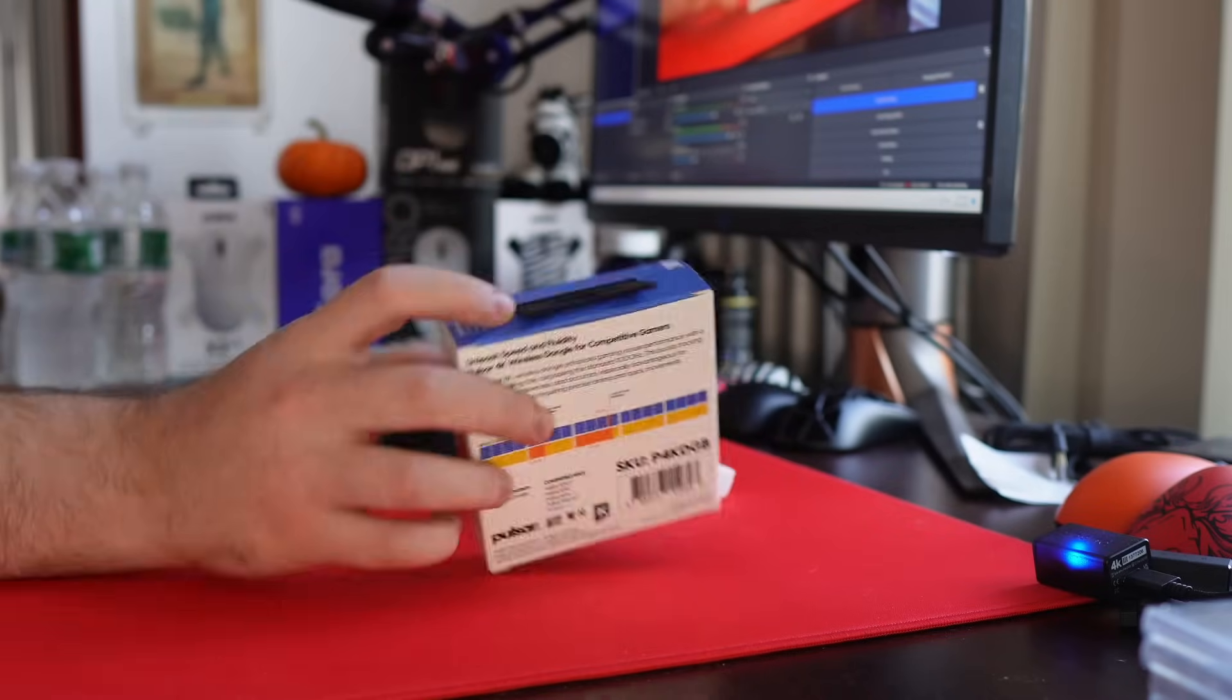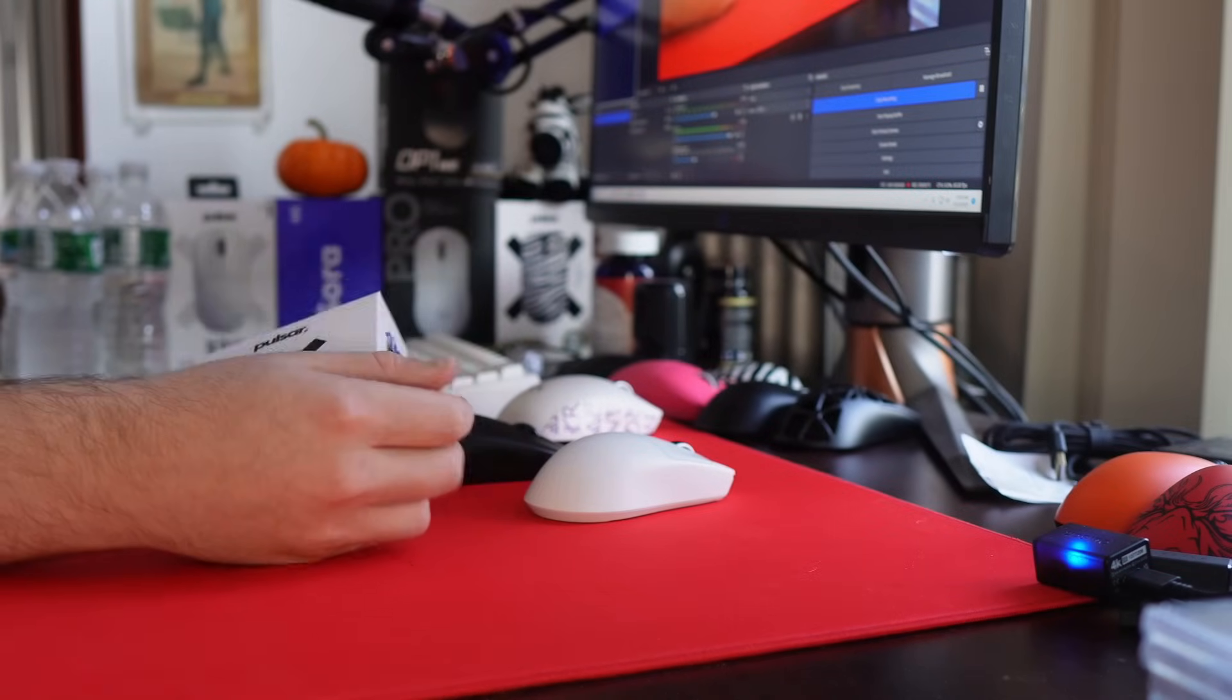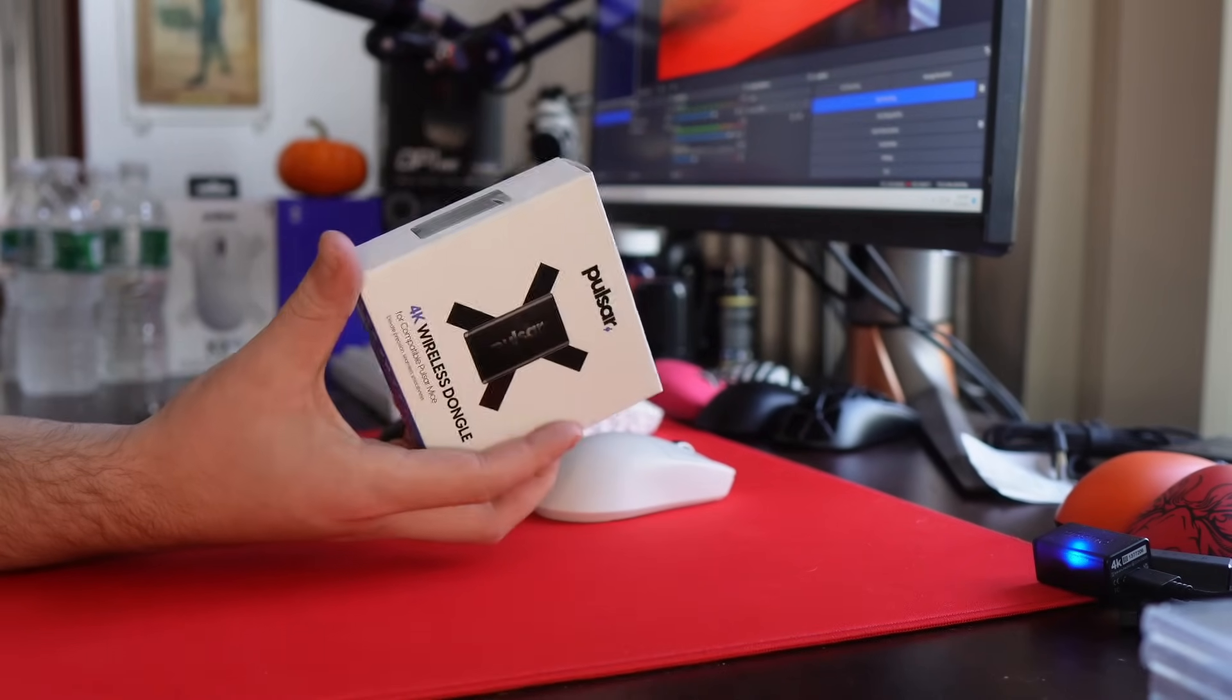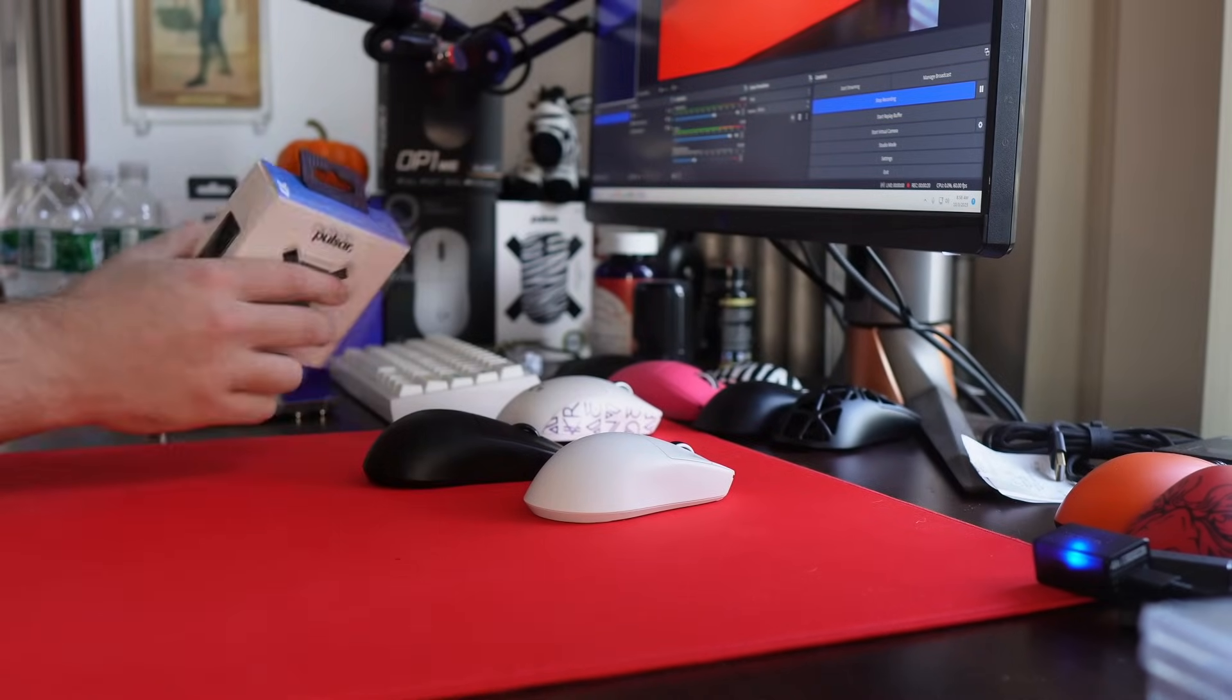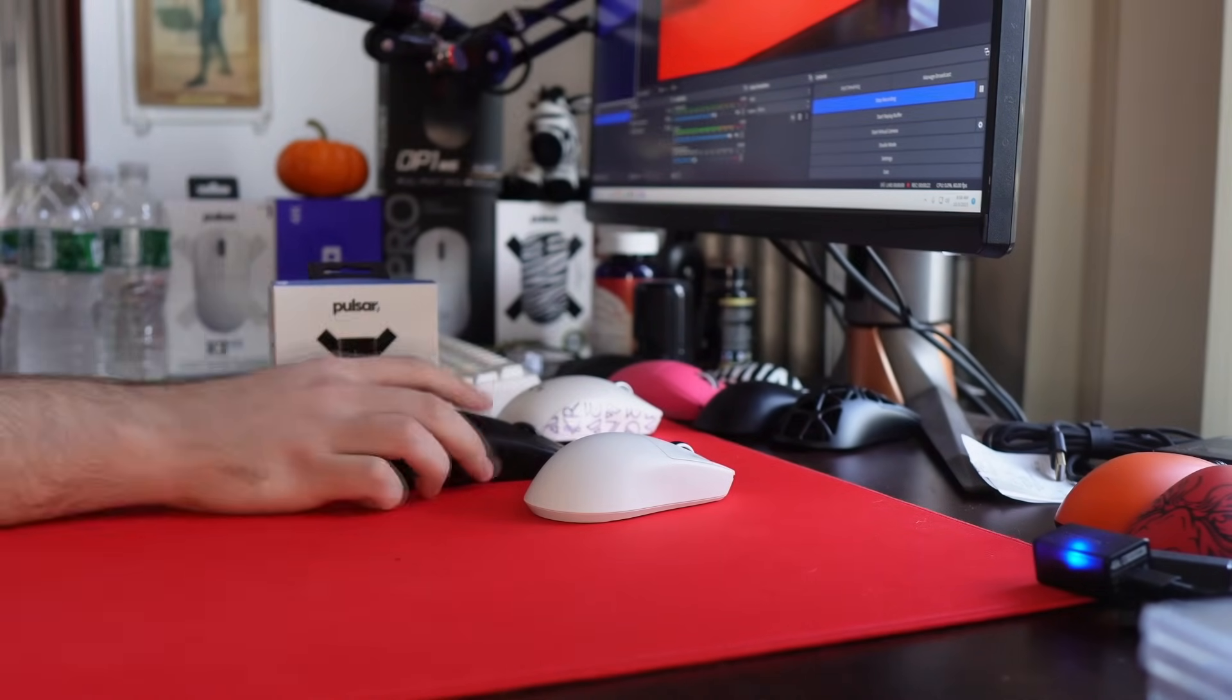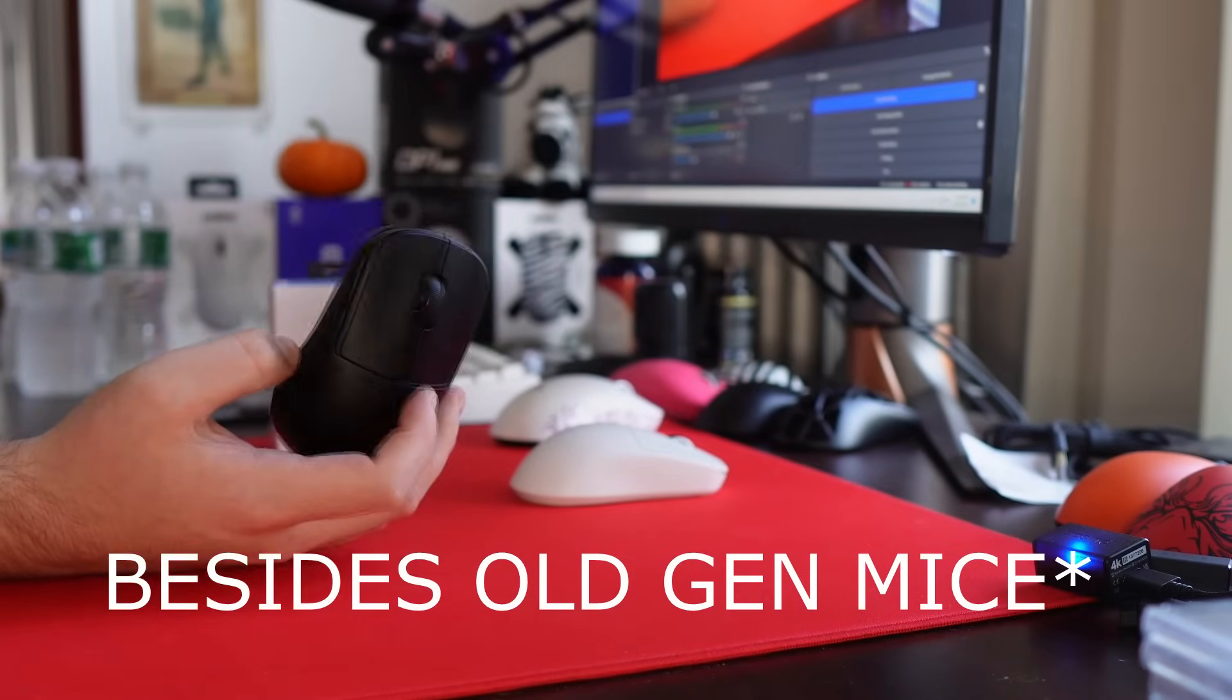I did give my opinions on it but that was just a pre-production unit. Pulsar did come out with their 4K dongle, extremely similar to Razer. This is going to work for all of their models and it's an add-on dongle.